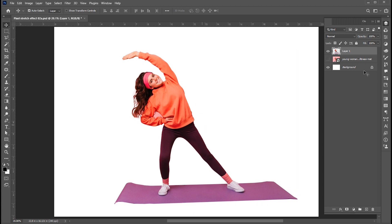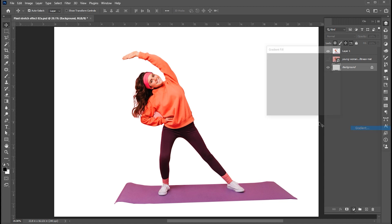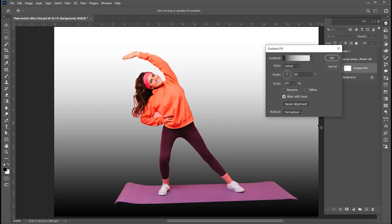Now select the Background layer and add the Gradient Adjustment layer. Follow my gradient settings.